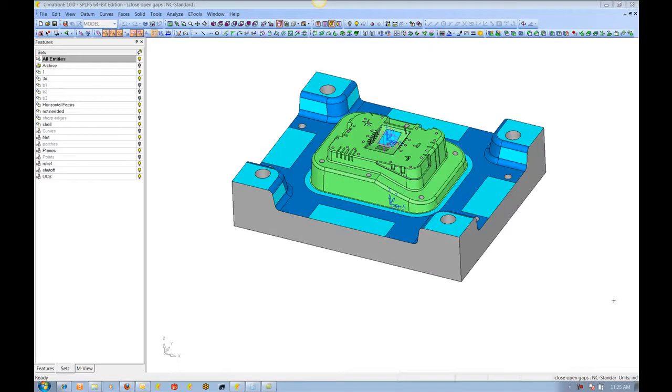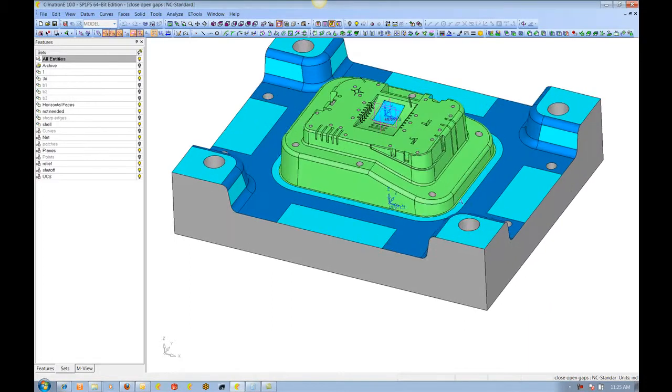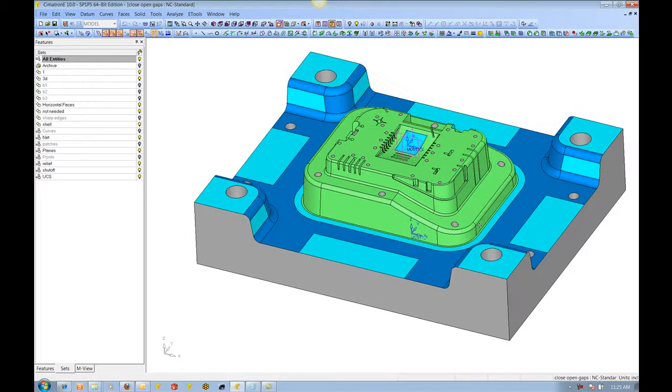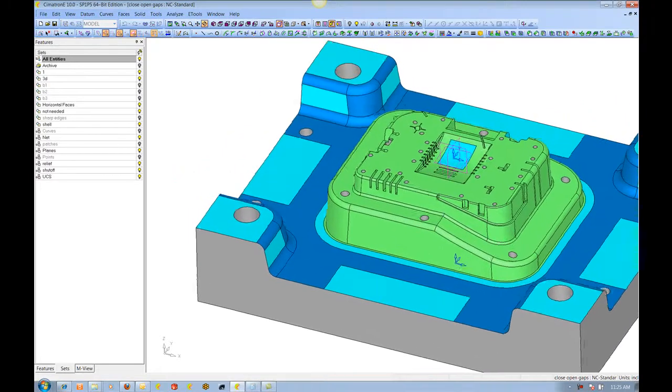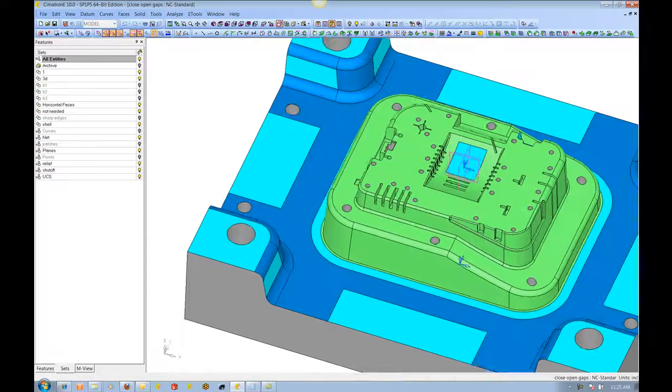I would like to demonstrate close open gaps and how it's used for NC preparation. Here we have a block that's ready to go to NC,